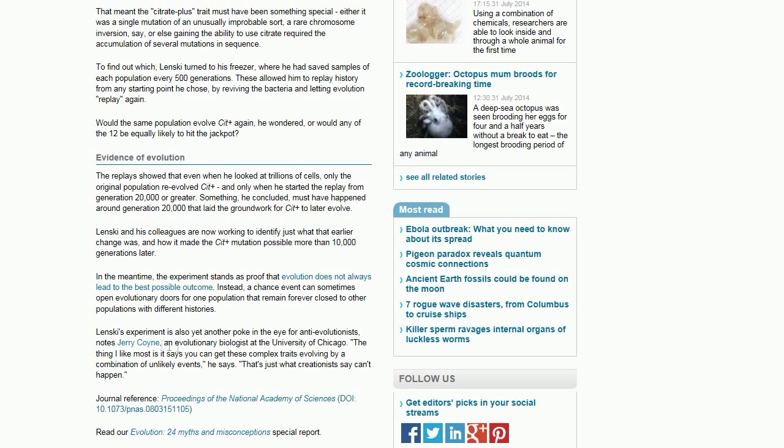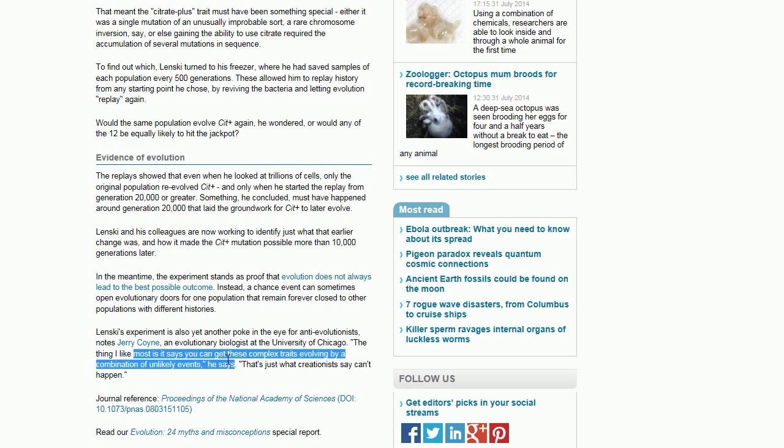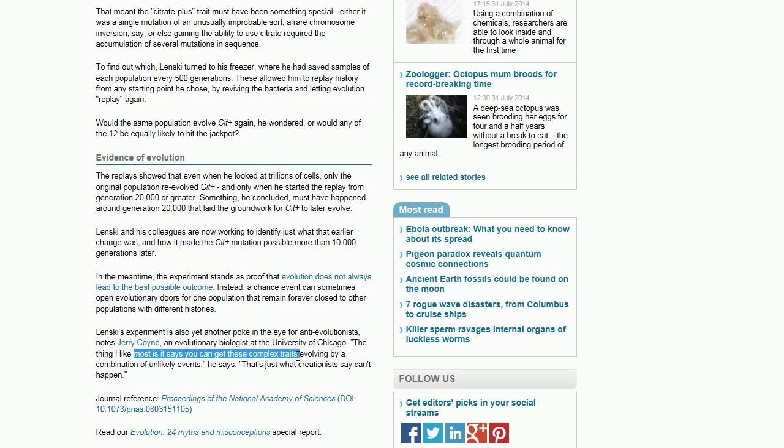Notes Jerry Coyne, an evolutionary biologist at University of Chicago: 'The thing I like most is that it says you can get these complex traits.' What's complex? You got E. coli eating citrate—they could already do that.